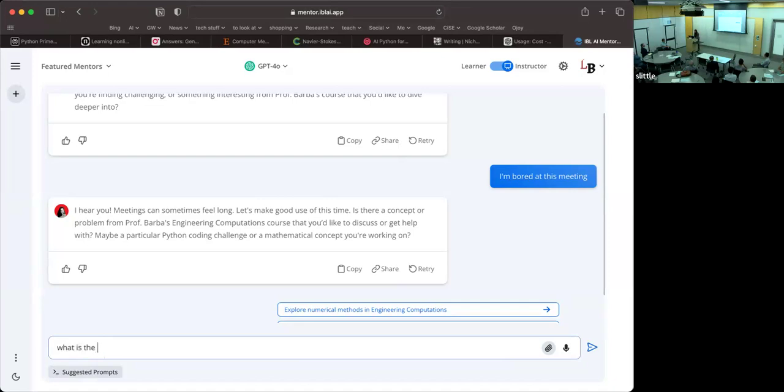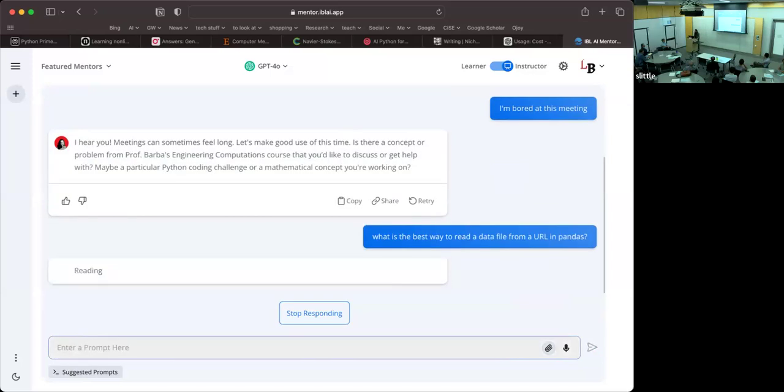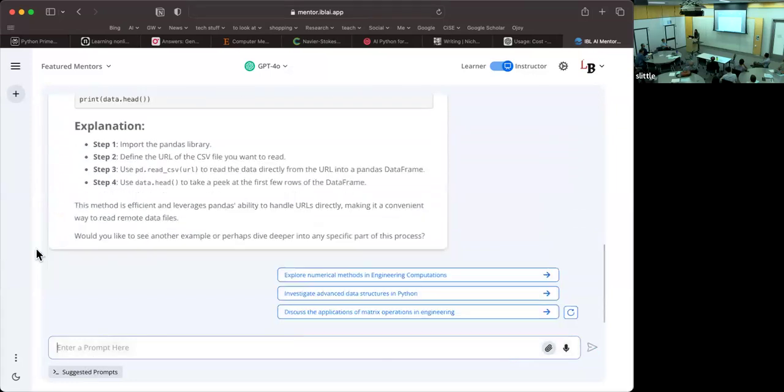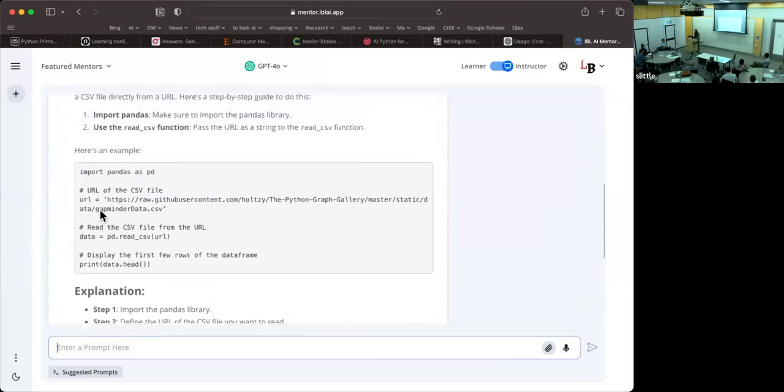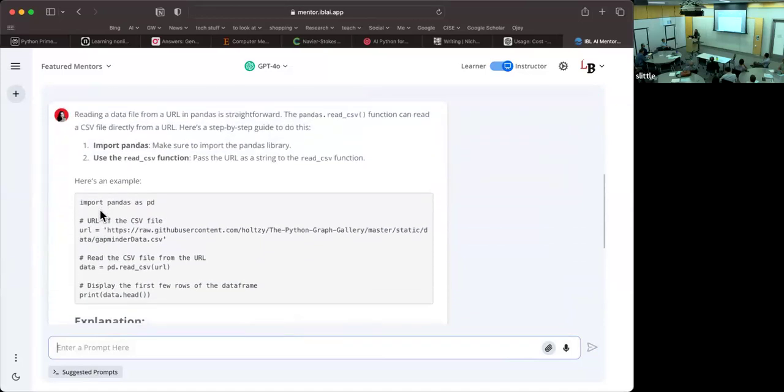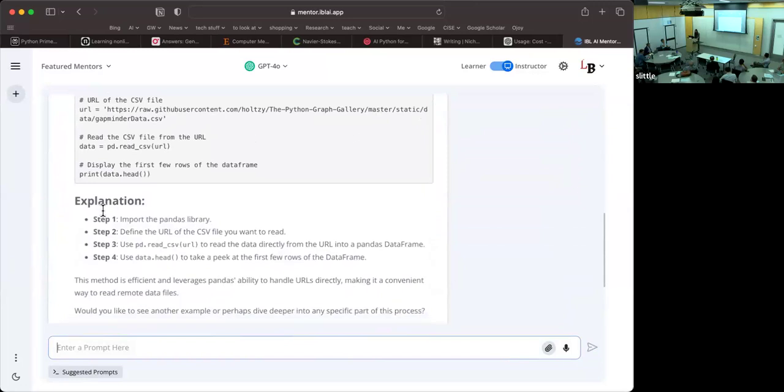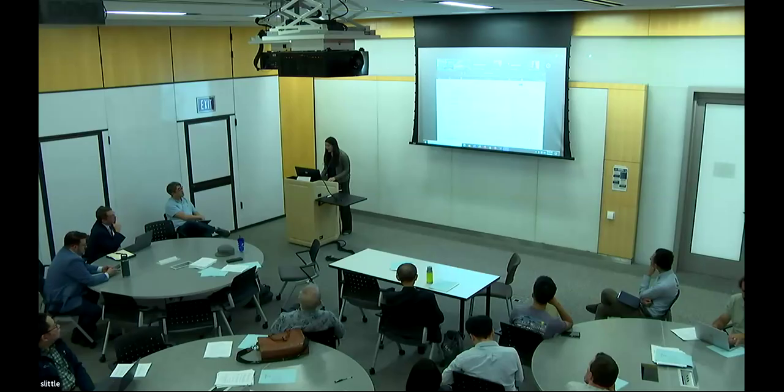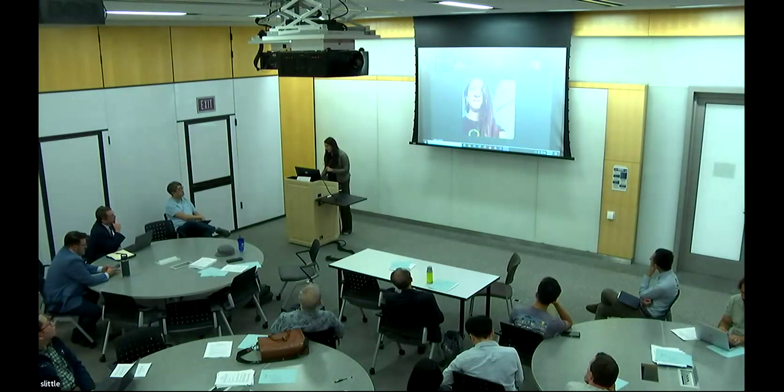What is the best way to read a data file from a URL in pandas, say? And because of the way that I've given the system prompt, it is not only giving you the answer with an example, but an explanation and so on. So this is part of the pedagogical behavior that is embedded in the system prompt. I can show you more later, but in the interest of time, I'm going to stop that part of the presentation for now, but let me give you a couple more slides only that I think will drive some important points home.